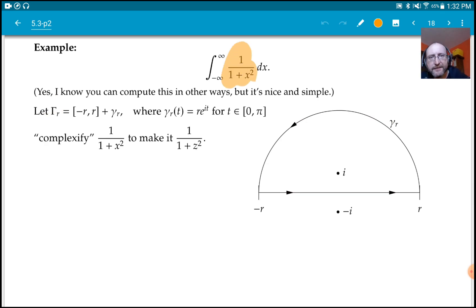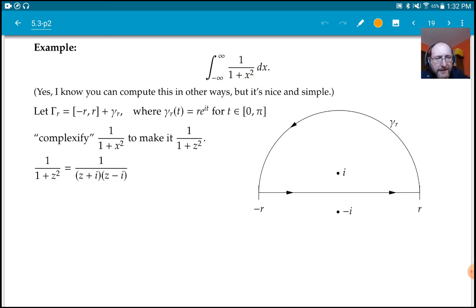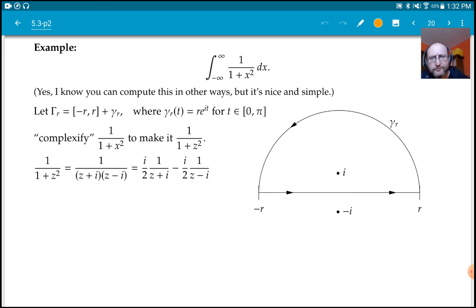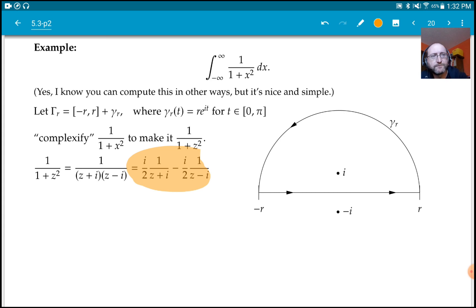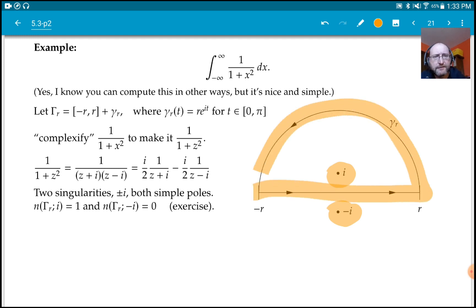The denominator 1 + z² vanishes at z = i and z = −i. We can factor it as (z − i)(z + i), and by partial fractions it looks like that. Both singularities are simple poles. Notice that gamma_R winds once around i and does not wind around −i at all.